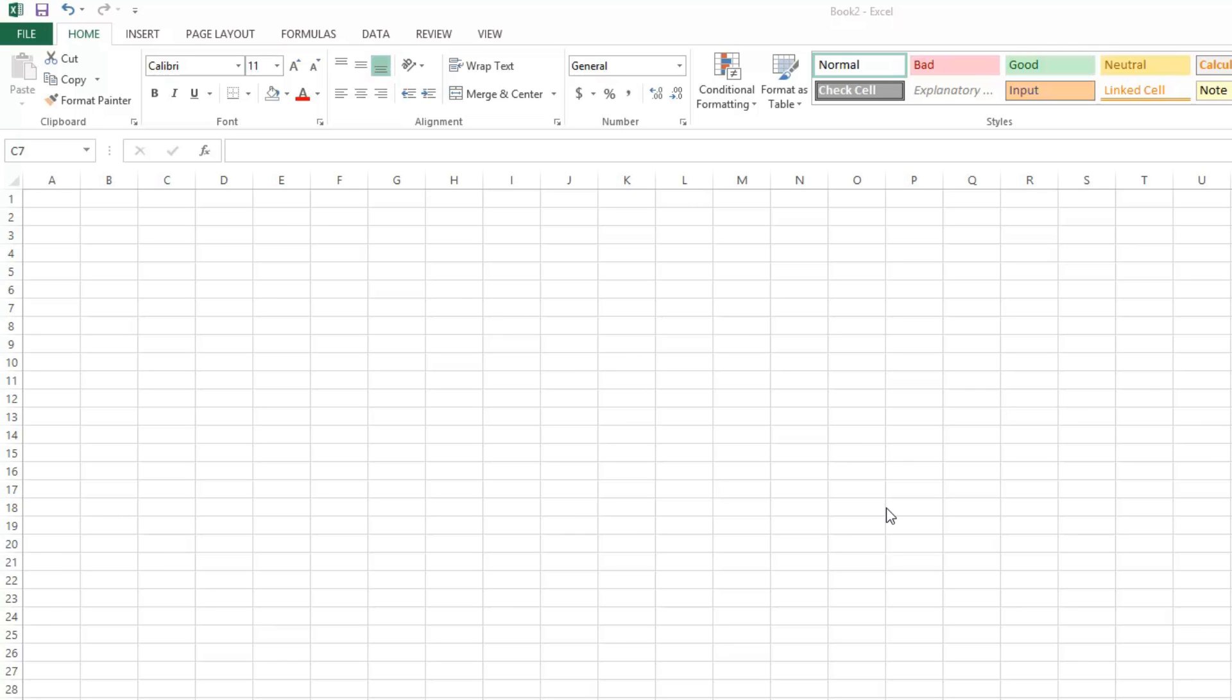Hi, my name is Roger Ahuja. I'm going to show you how to make your gridlines disappear and reappear using Excel 2013.